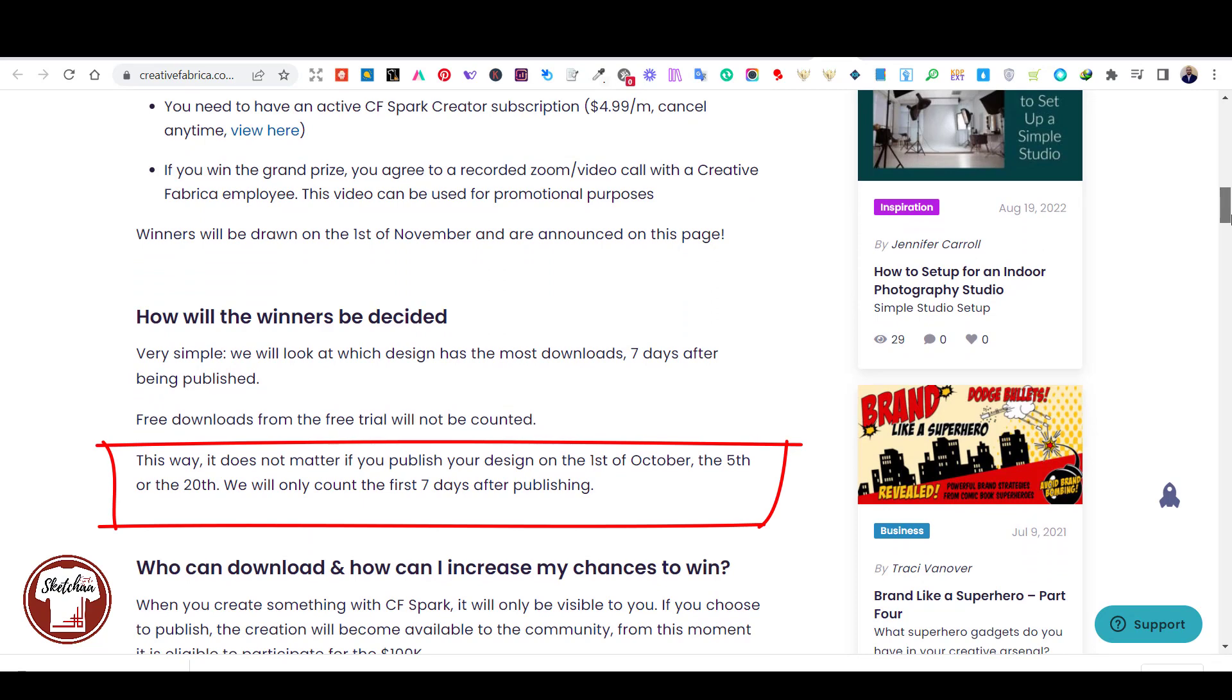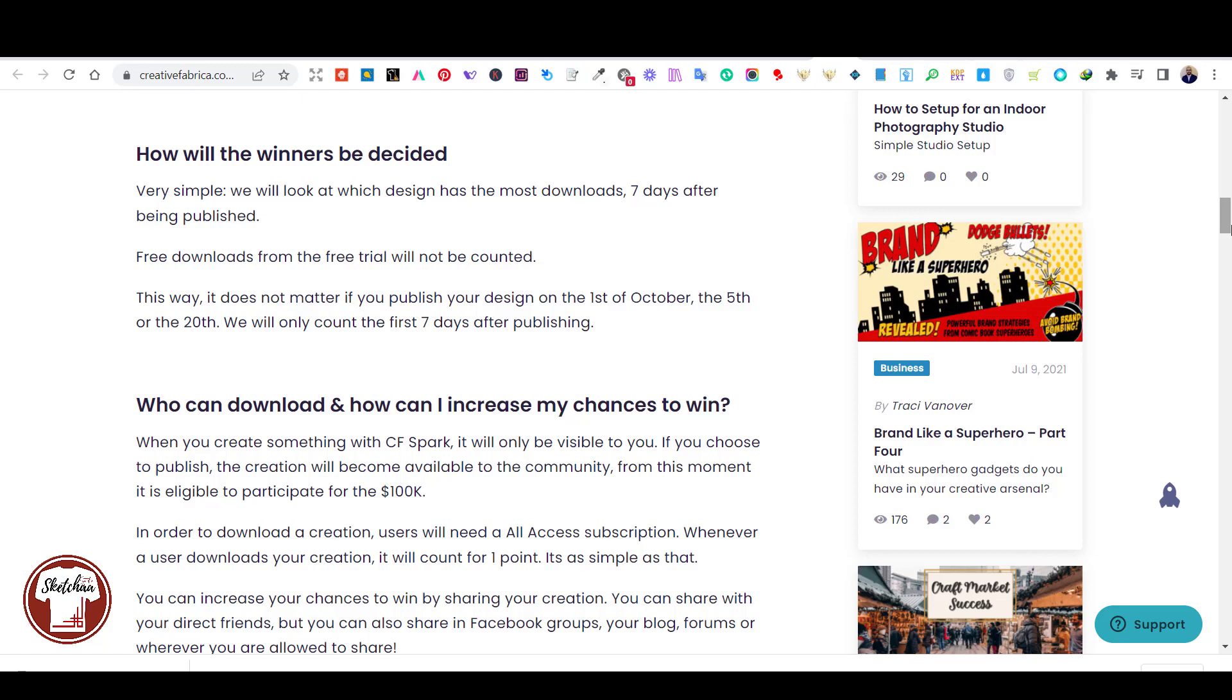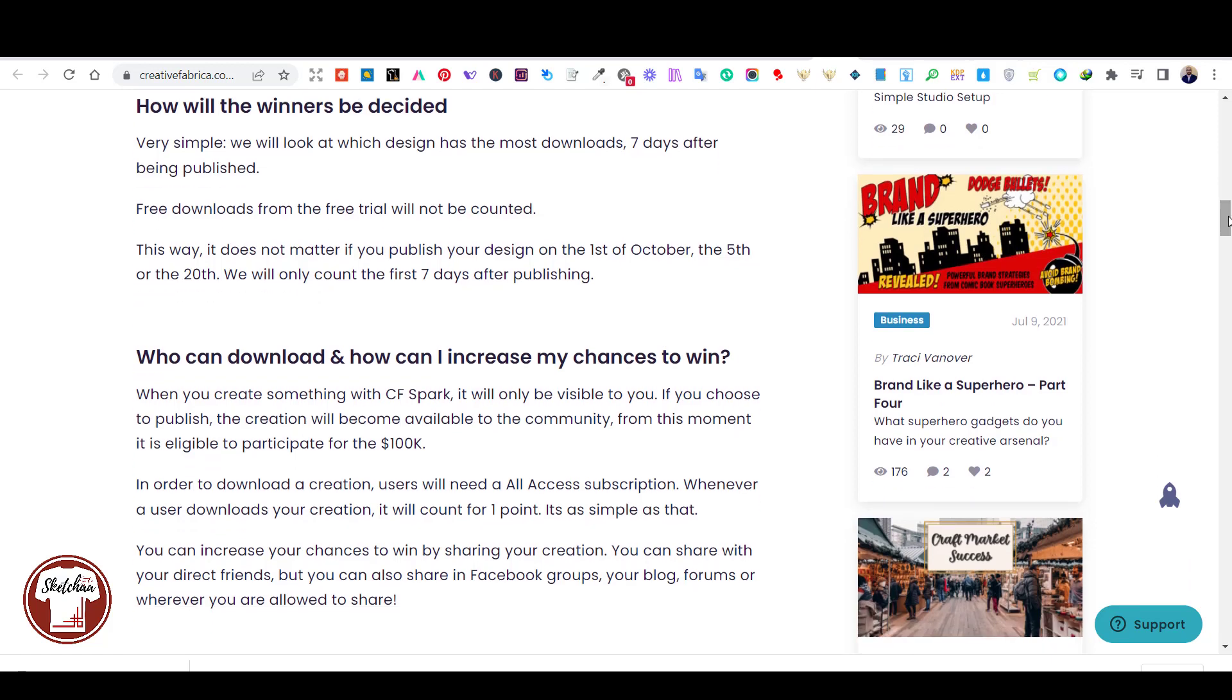Now when you create something on Creative Fabrica Spark, it will only be visible to you only, until you choose to publish it. Then that creation will become available to the community. And from that moment on, you are eligible to participate. I will leave a link in the description with the contest rules and regulations to check it out.